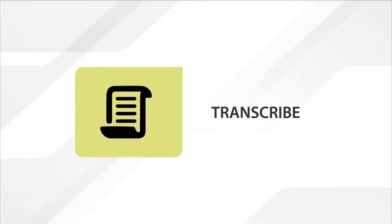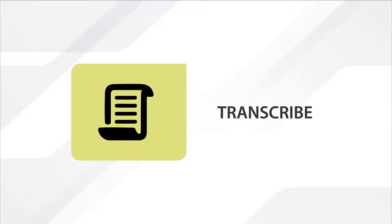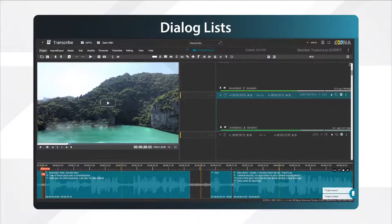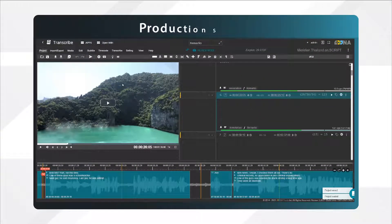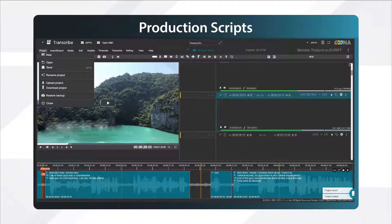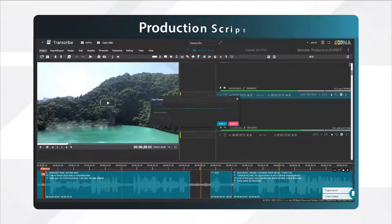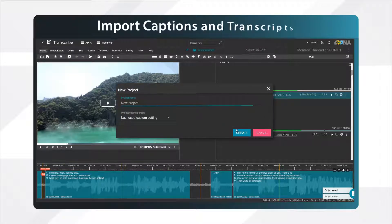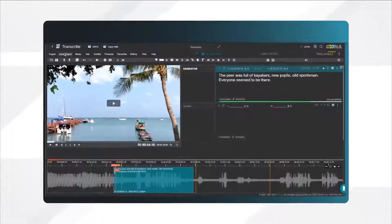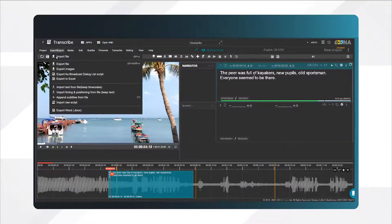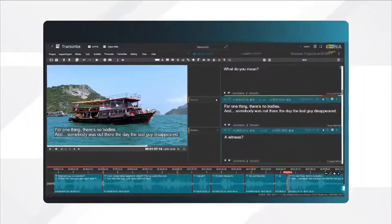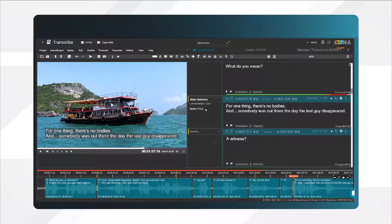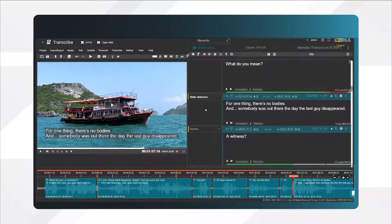Oona Transcribe is an online tool for creating dialogue lists and production scripts. With its simple web interface, you can start scripting from scratch, as well as import captions or raw transcripts for post-editing, amending speaker IDs and other data.